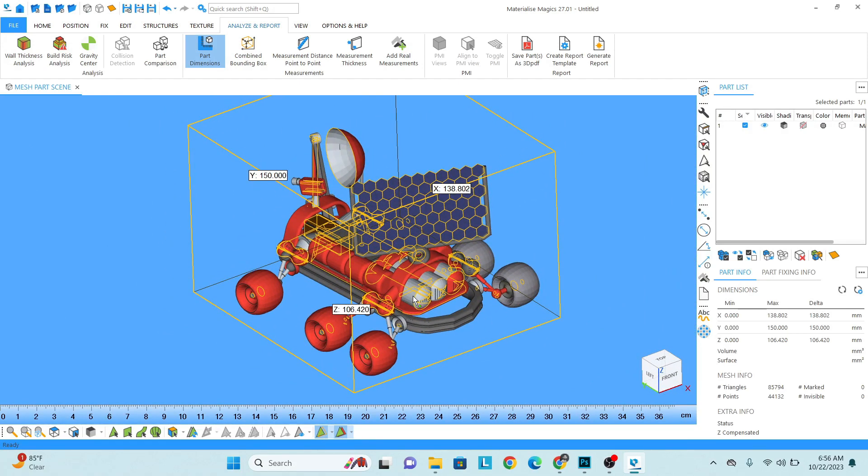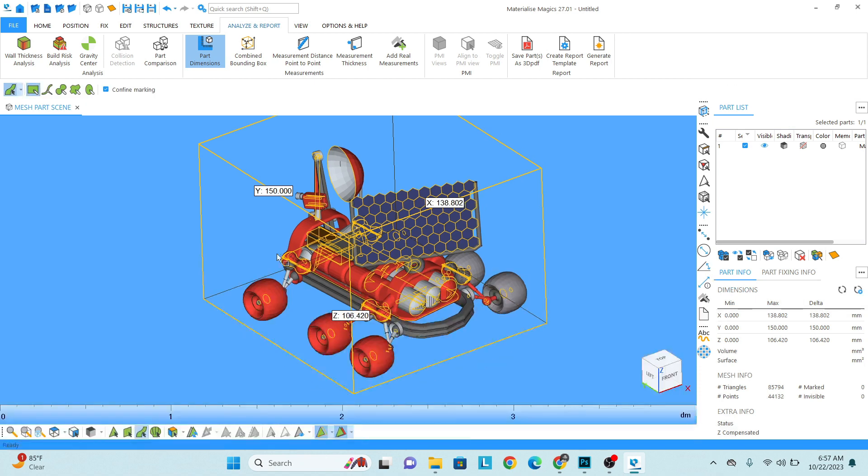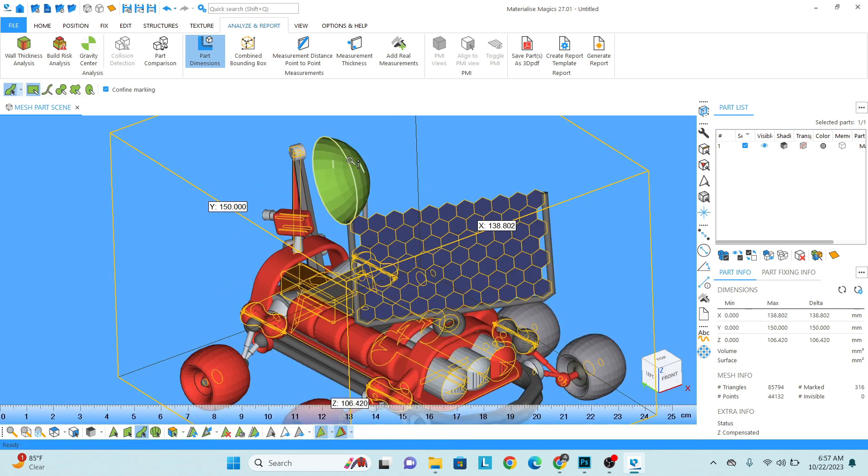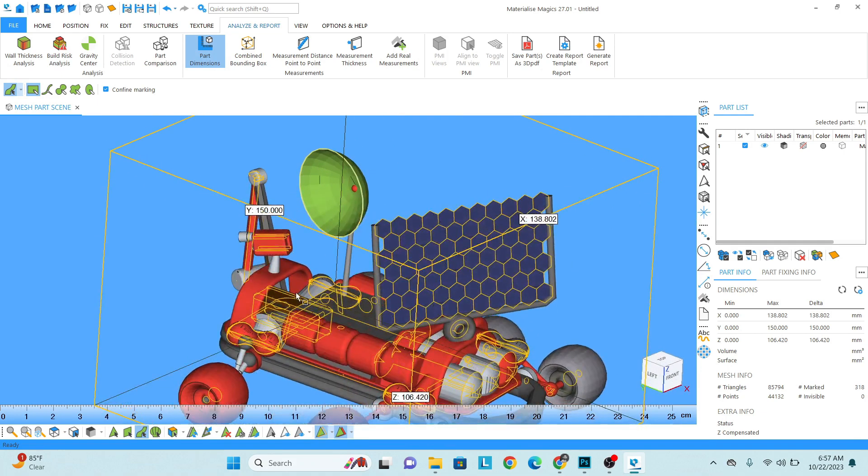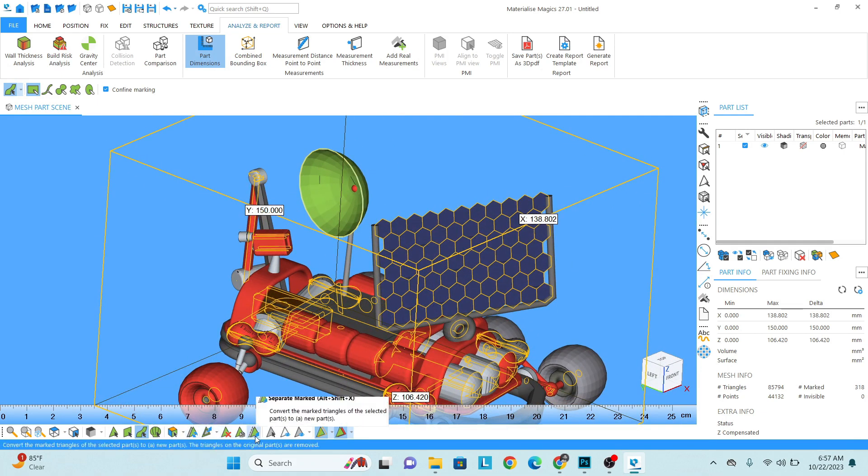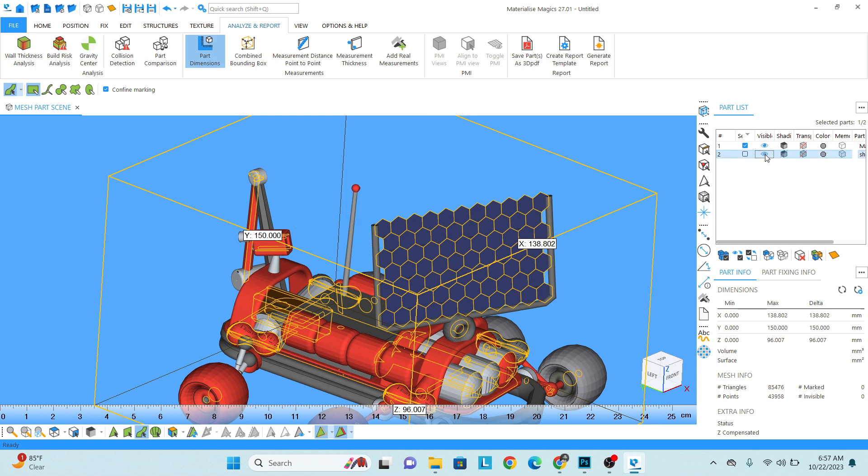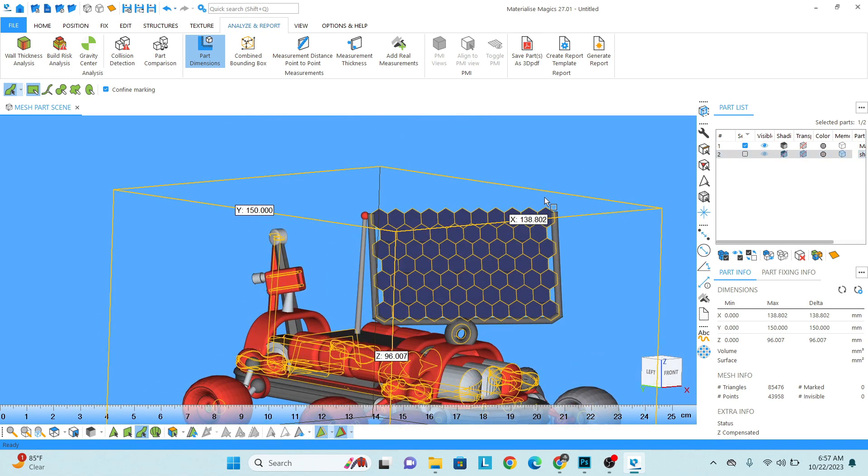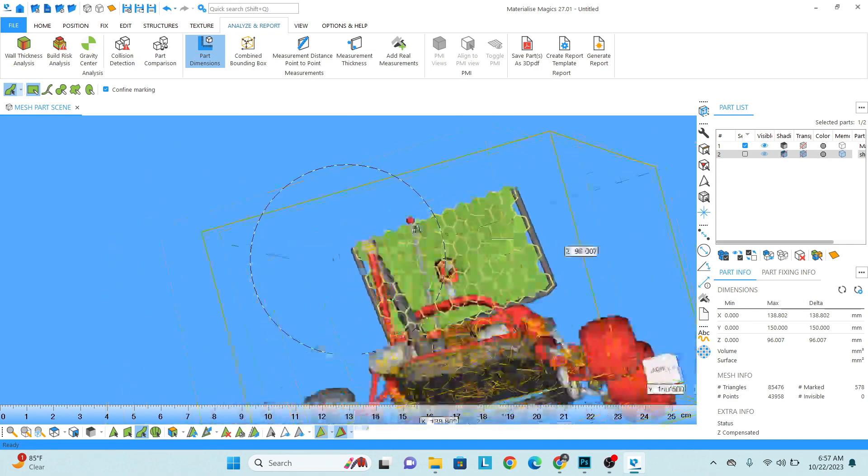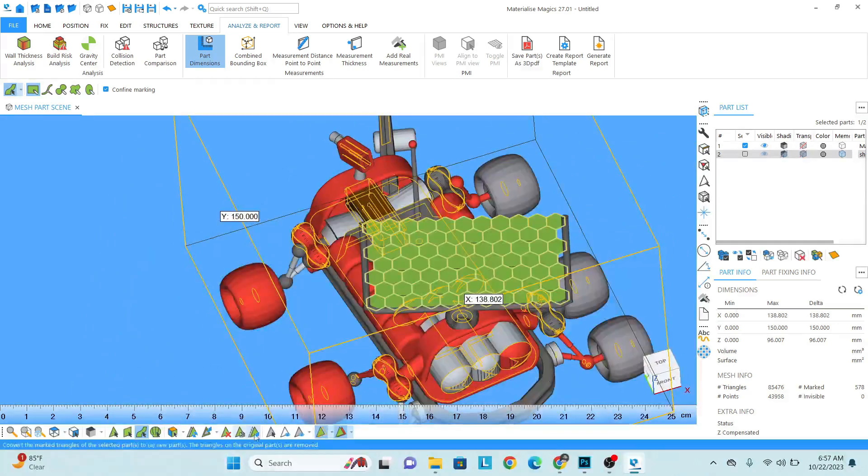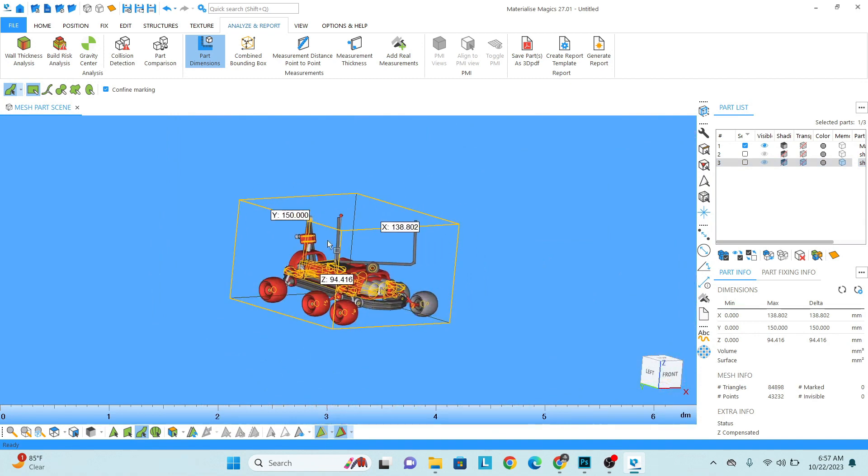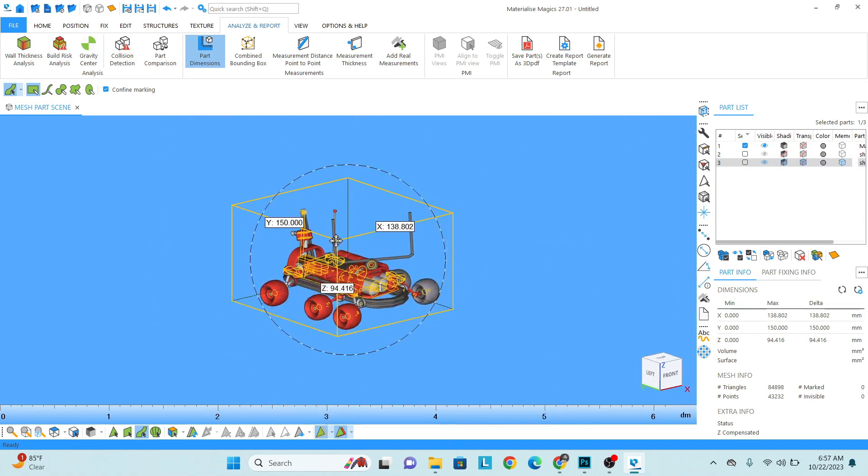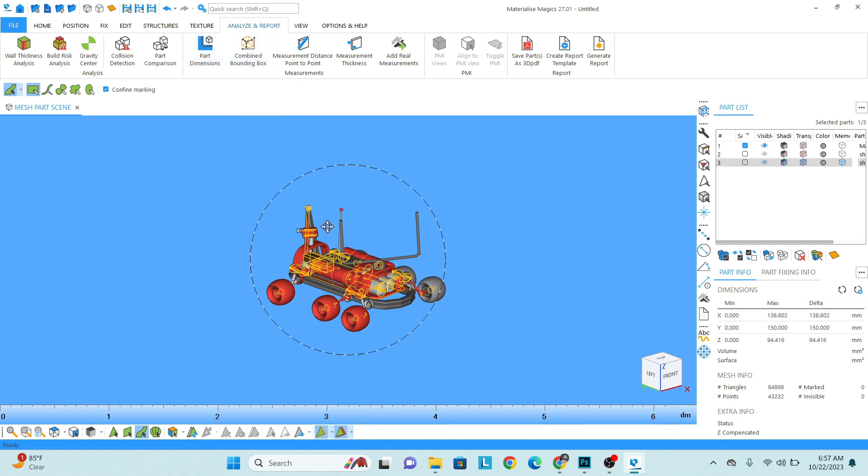So first of all, select the model. Go to the selection bars, mark surface, select the surface. Okay, once that is done, then separate marked. You can see we have separated one part. Hide it. Now I want to select this - select with the net option. Okay, now we have selected this as well, and then separate. That is done.